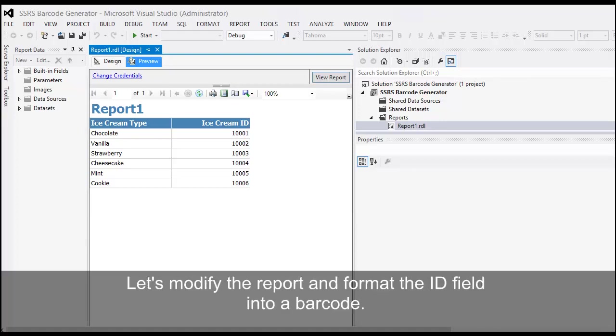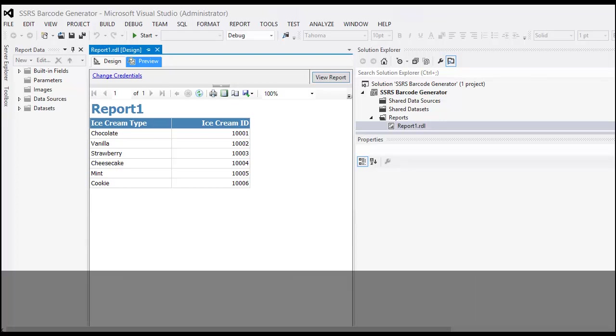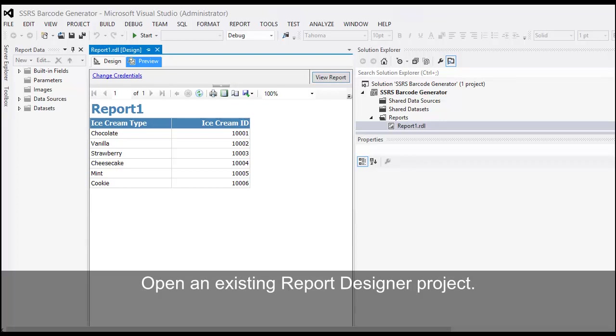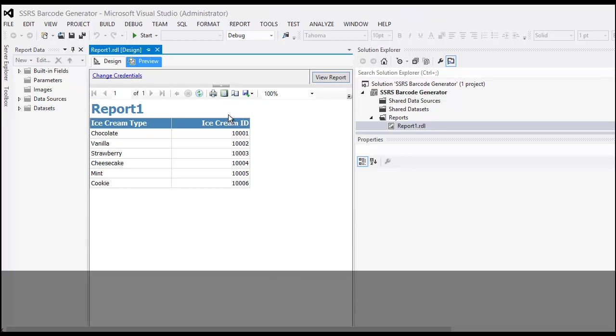Let's modify the report and format the ID field into a barcode. Open an existing Report Designer project. Let's view the report in design mode.